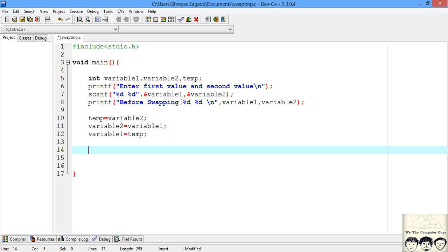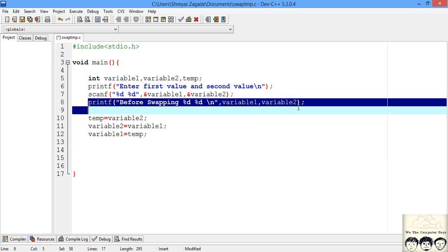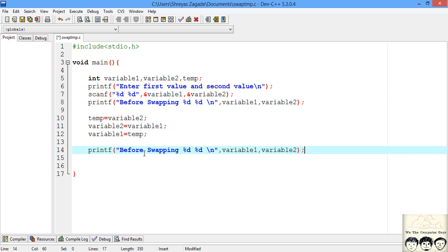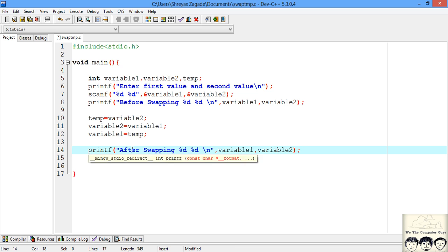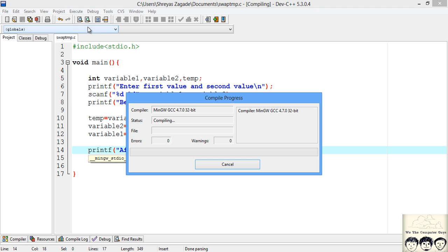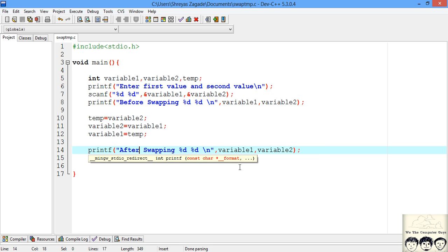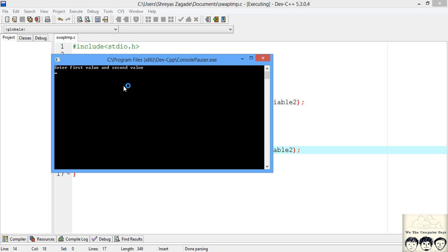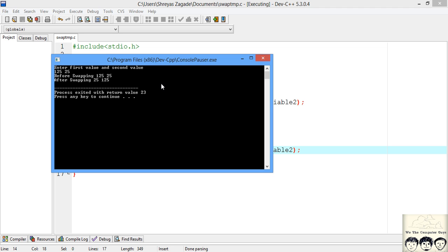Now we will print them after swapping. Let's see if we get the proper output that we were expecting. Just compile it. Okay, so no errors. Now we will run it. We are asking for the first value and second value. We will input 125 and 25. Before swapping the values were 125 and 25. After swapping it changed from 25 to 125. We have successfully completed this program.